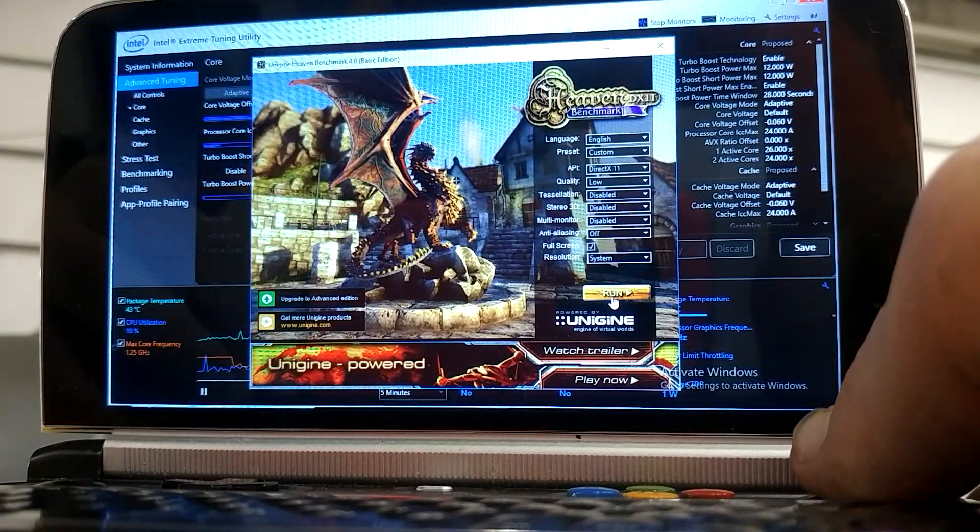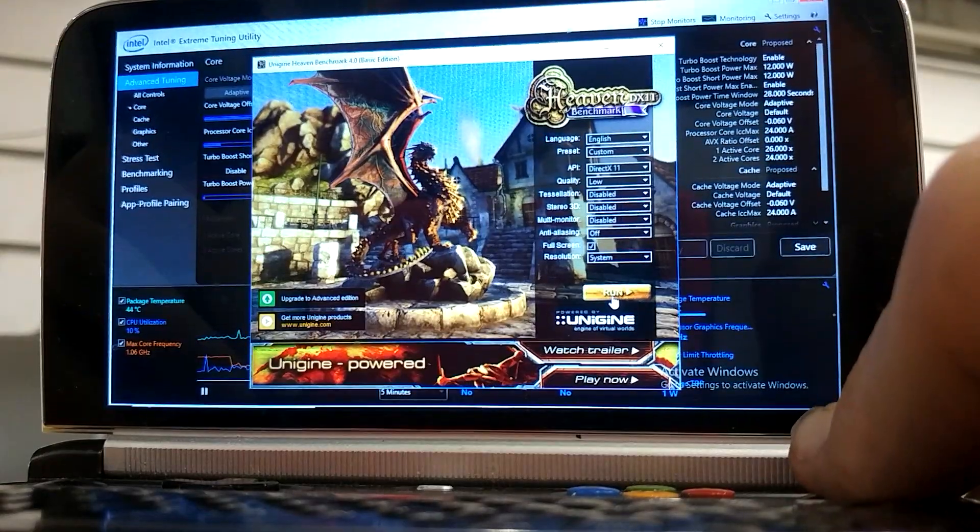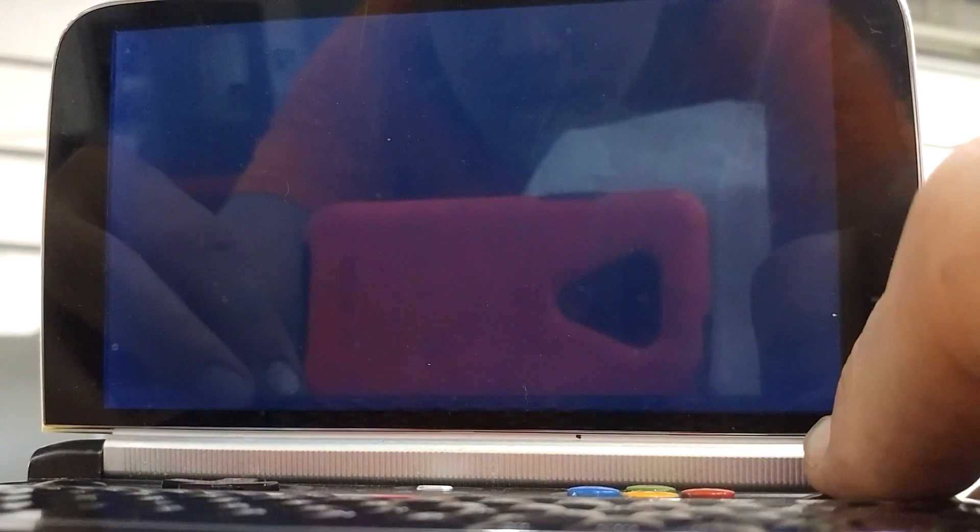Now I'm running the Unigine Heaven Benchmark 4.0, the basic edition, with every setting set to low. I'm going to stick a little thing in to elevate for airflow.